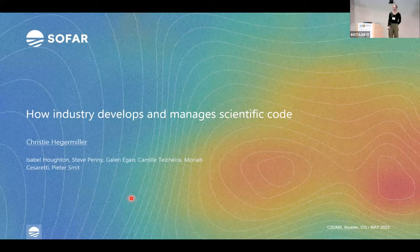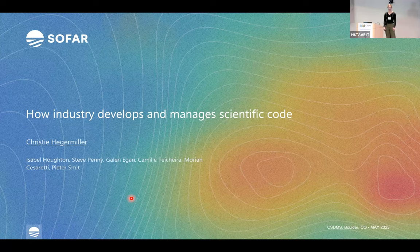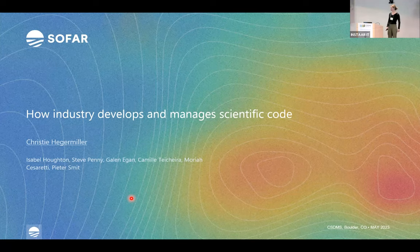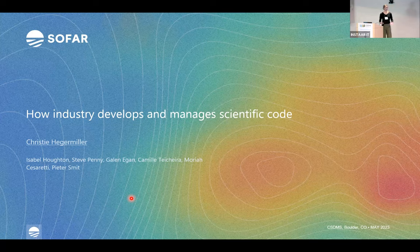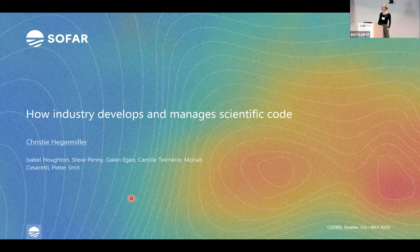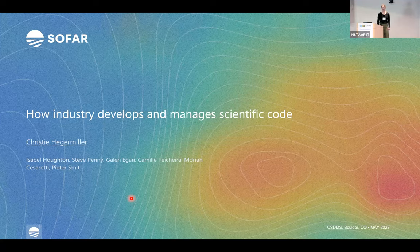Hi everyone. I'm Christy Heigermiller. I'm an oceanographer and research scientist at SOFAR Ocean, which is a relatively small startup that occupies the blue tech or climate tech space. I'll be talking about some of the tools and workflows that I've learned since being with SOFAR and how we can translate and adapt them for academic workflows. This talk was motivated by the fact that I'll be transitioning back to academia at the end of this year, and I'm looking to make my work more efficient and more collaborative. I had polled my colleagues at SOFAR for ideas for this talk — they include other oceanographers and some very patient software engineers who work closely with our ocean science team.